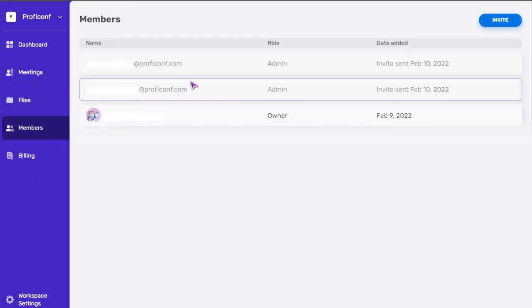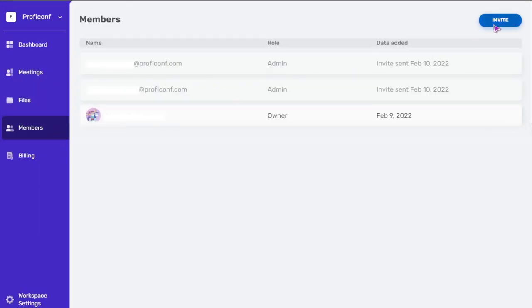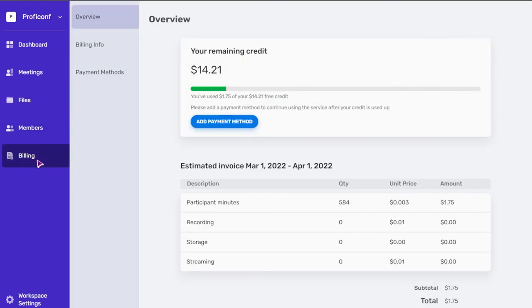To invite any member to workspace, click the invite button and follow the instructions. The billing section displays overview information, billing info, and payment methods.